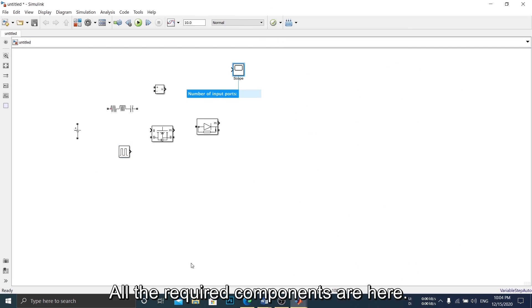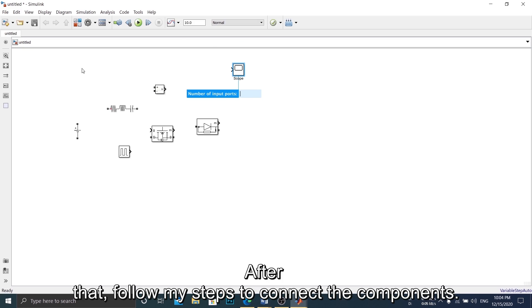All the required components are here. After that, follow my steps to connect the components.